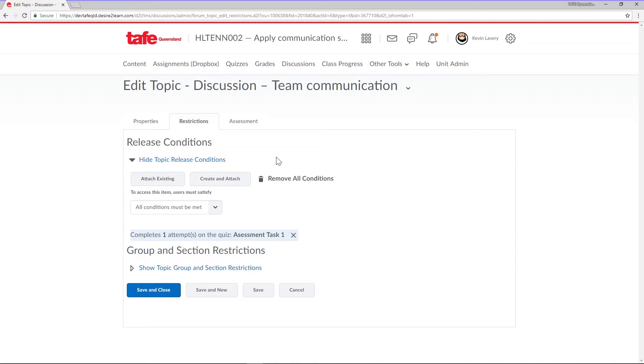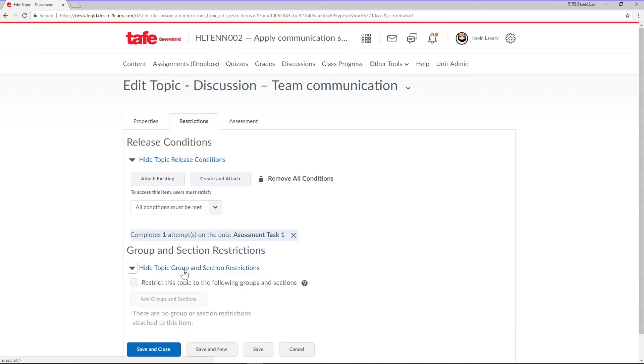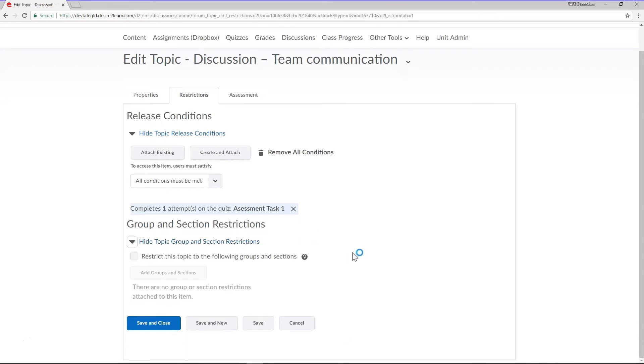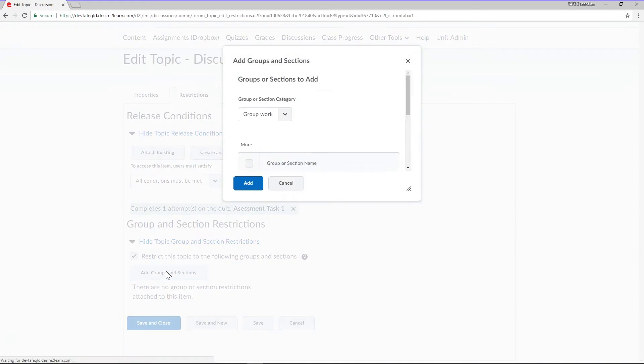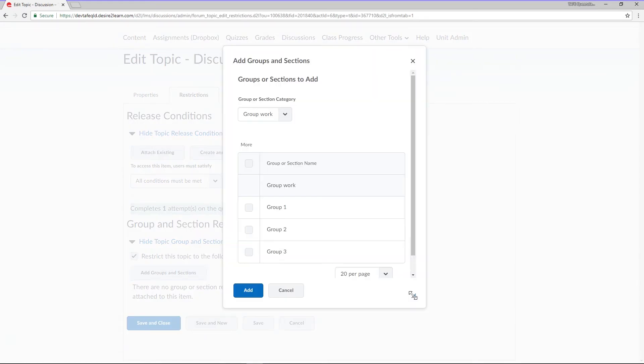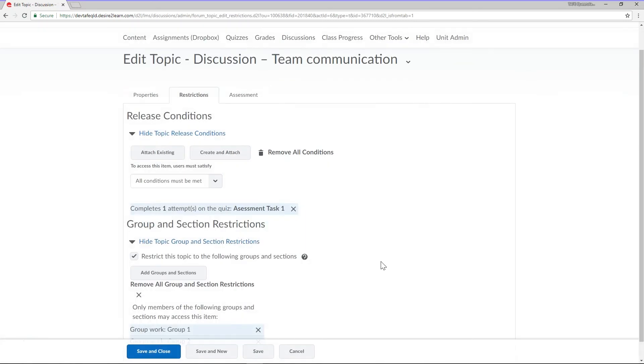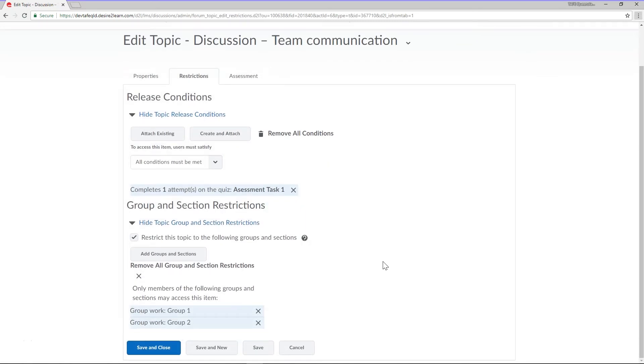I can also restrict this topic to a specific group of students. Check the box next to Restrict This Topic to the Following Groups and Sections, and then click the Add Groups and Sections button. From here, choose the Group or Groups, then click Add. Now this topic will only ever be accessible to students enrolled in your selected groups.